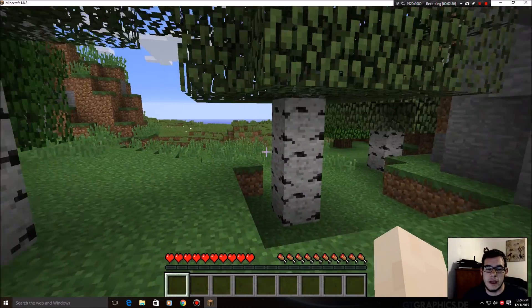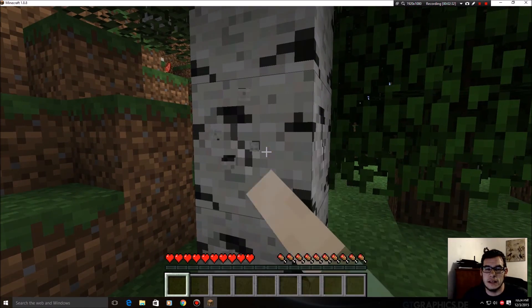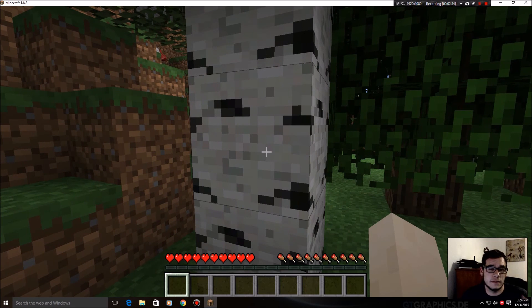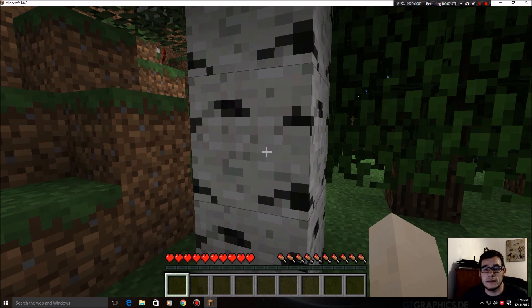So there you have it, Optifine HD. Easy to install. Nothing to be afraid of. Thanks for watching you guys.